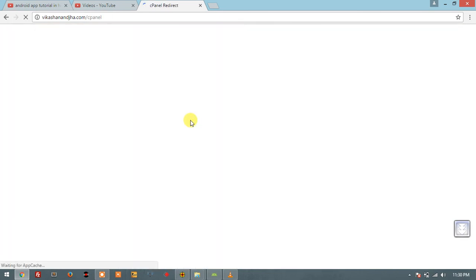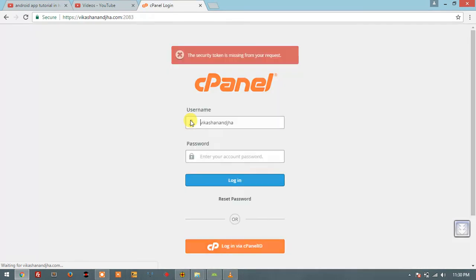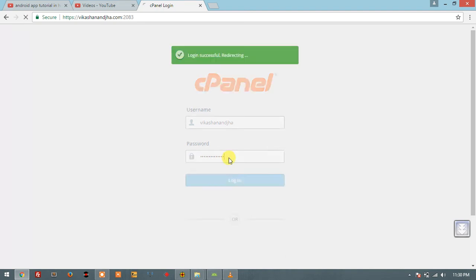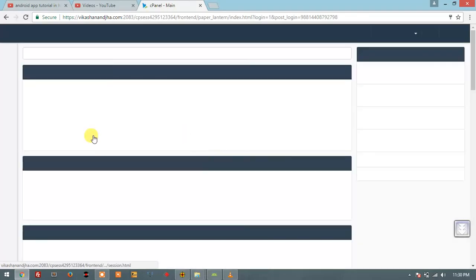If you have another host, you can log in. In the CPanel, you have a database — this is the database. Your CPanel may be different.